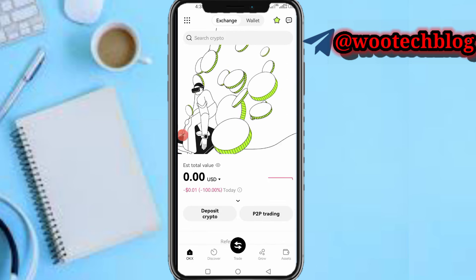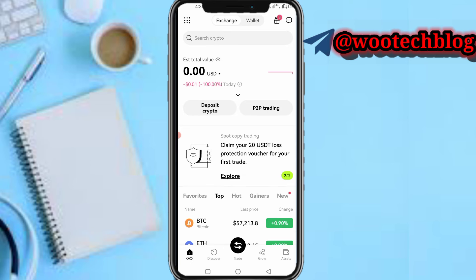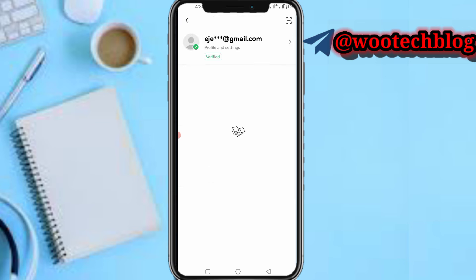Now as you can see, I'm currently logged into my OQX. Now to get my OQX user ID, this is what you need to do. You'll see at the top left-hand of your screen a box icon — just quickly tap on it.